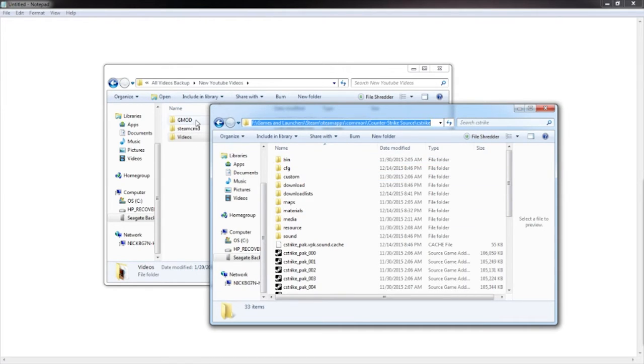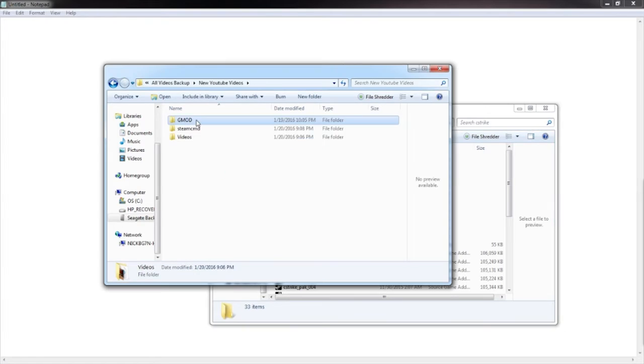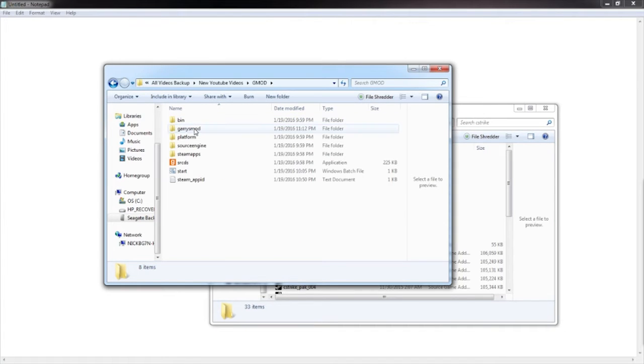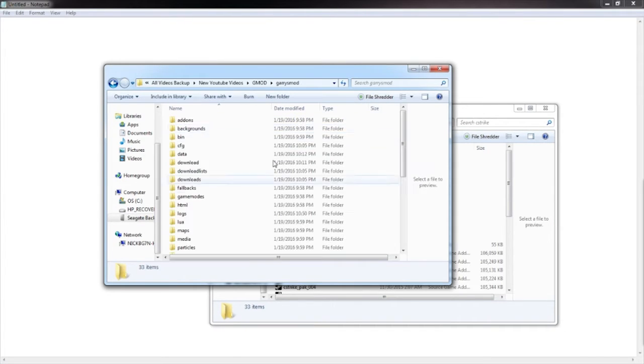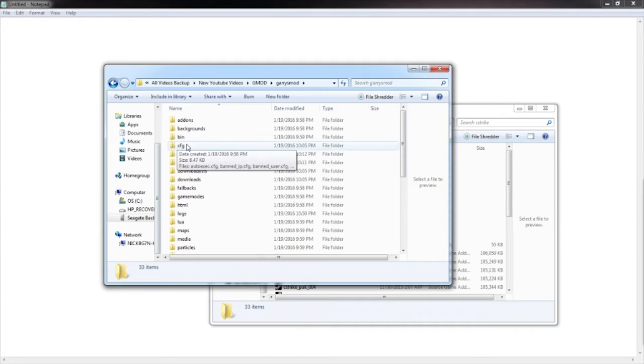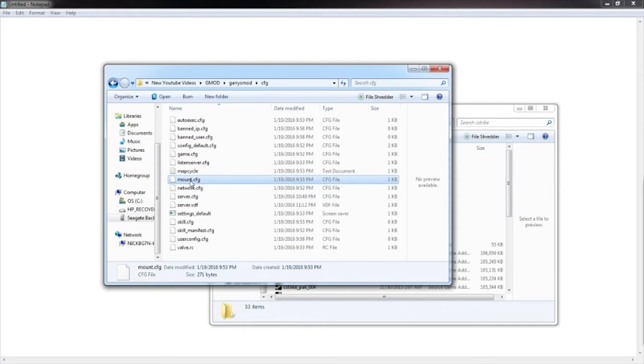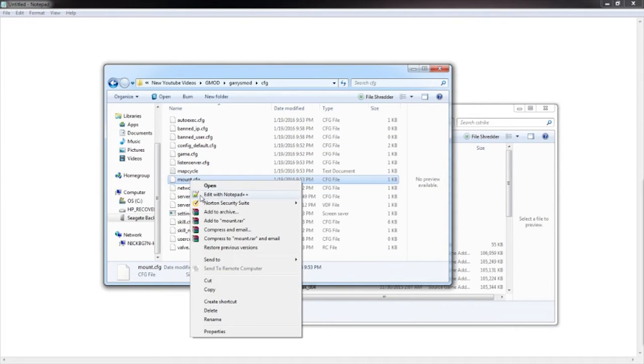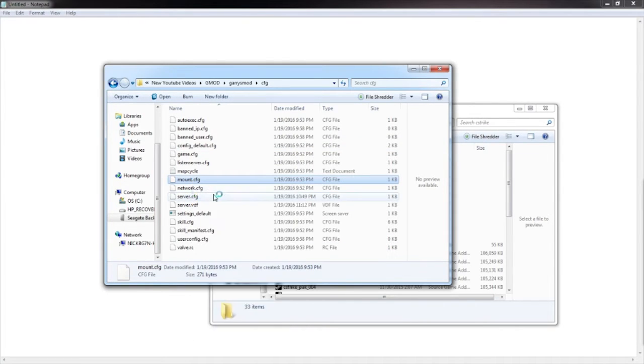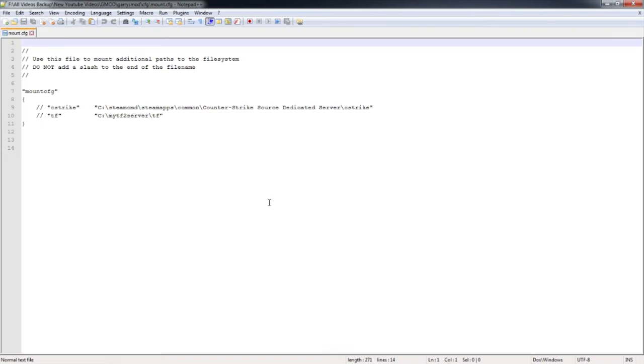Go to your Garry's Mod server, go to CFG, and open up your mount.cfg. Right click, open that with Notepad++ or whatever thing you want to use.